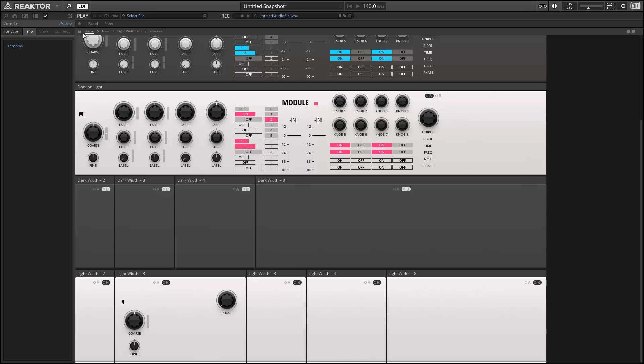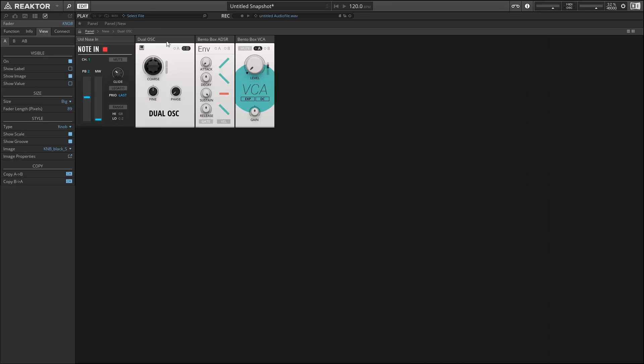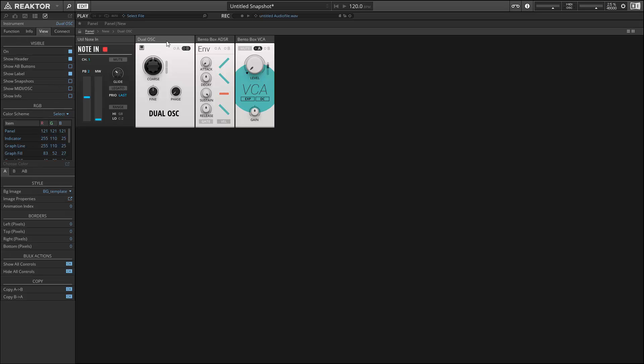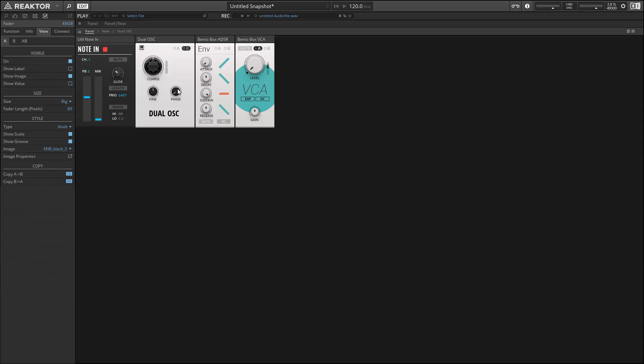I'll take a moment to rearrange things off camera, and then we can make sure that everything's working. If we leave the fine tune and phase knobs to their default positions, we get a basic sawtooth wave. Spreading out the phase adds in some... And spreading out the fine tuning will give you a more chorus-y type of effect.